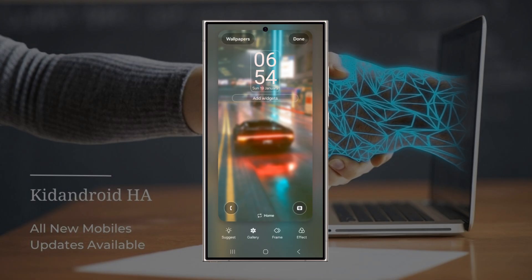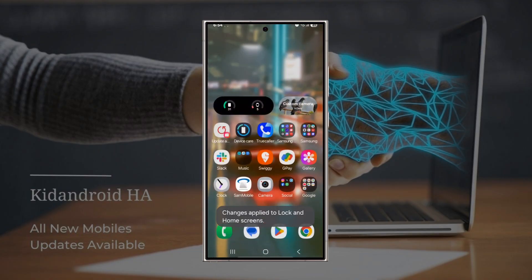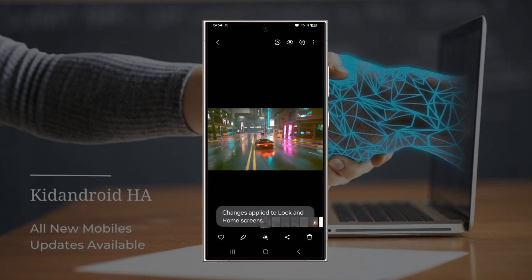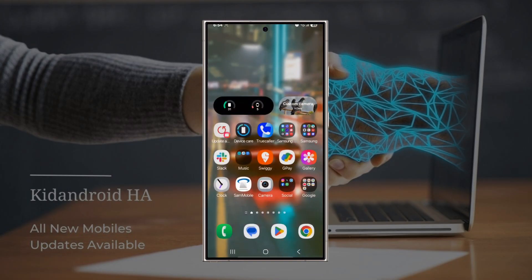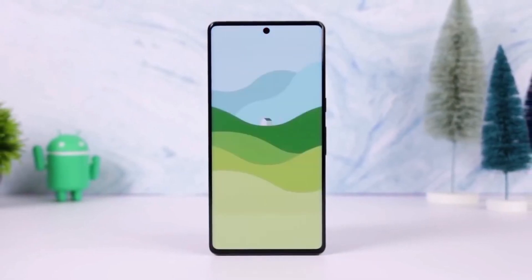Here's a quick example. On the left, we've got a home screen with a busy wallpaper and icons that are hard to read. But on the right, we've applied the blur effect and voila — the app labels pop and the home screen looks sleek without losing the wallpaper's charm. This is just one of the many small changes in One UI 7.0 designed to enhance the overall user experience.